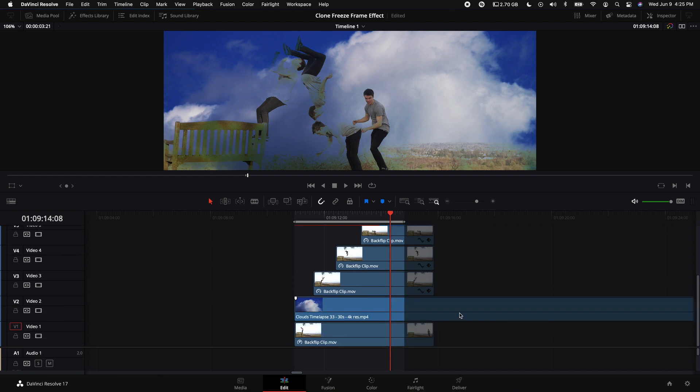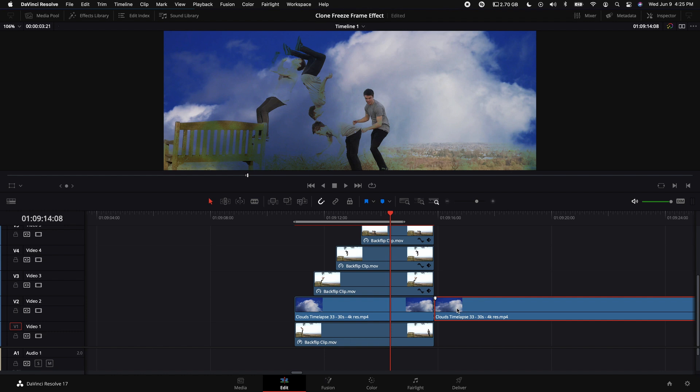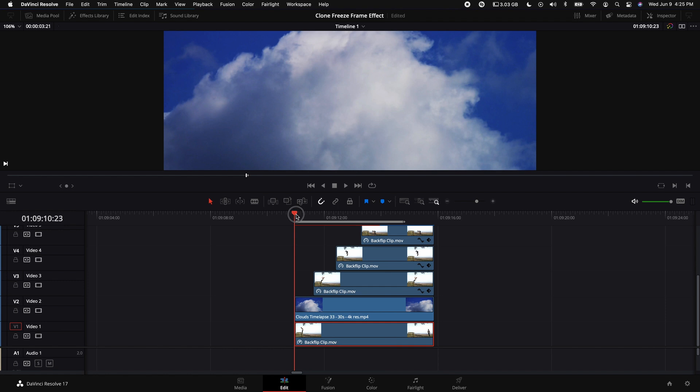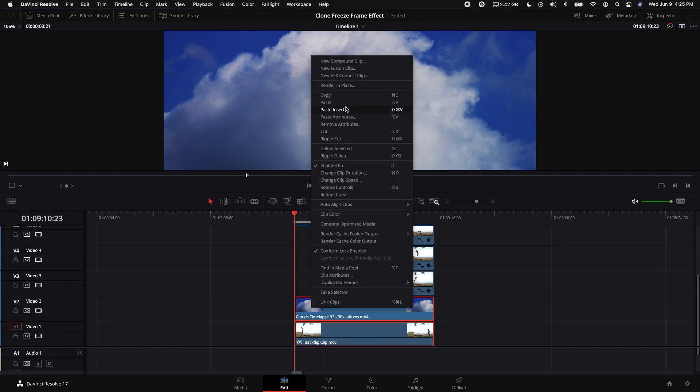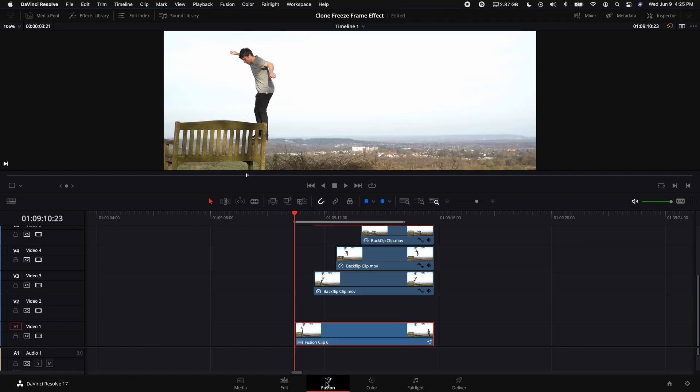Go ahead and trim down that clip so it matches the original that we had from the very start. Then come over here with our playhead, select both of these clips, right click, and select New Fusion Clip.